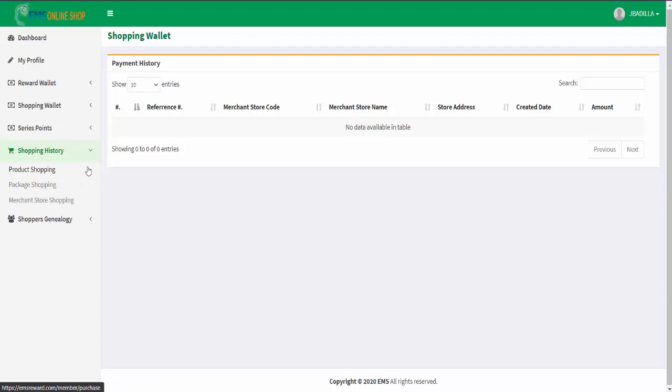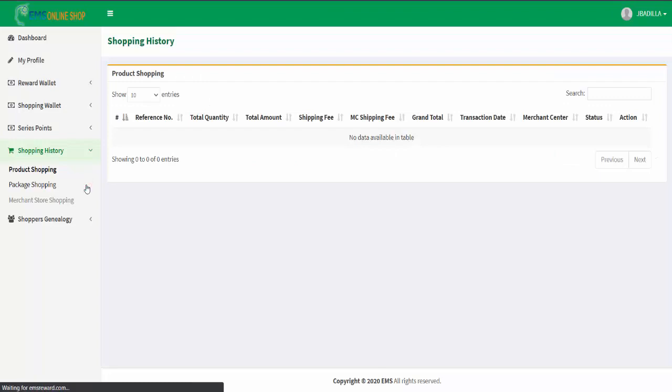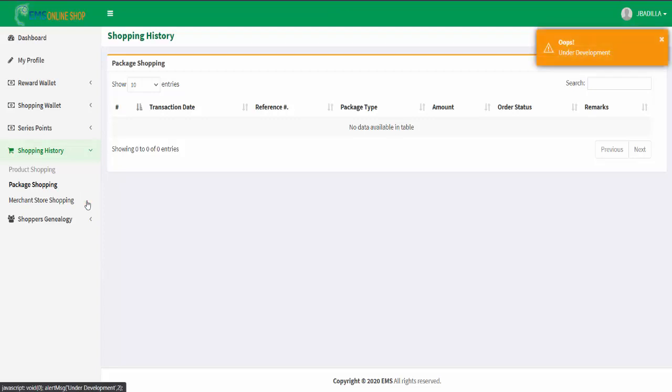In shopping history menu, you can navigate your product shopping page, package shopping page, and merchant store shopping page.